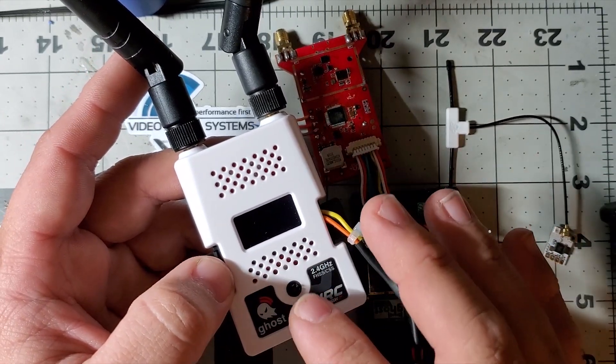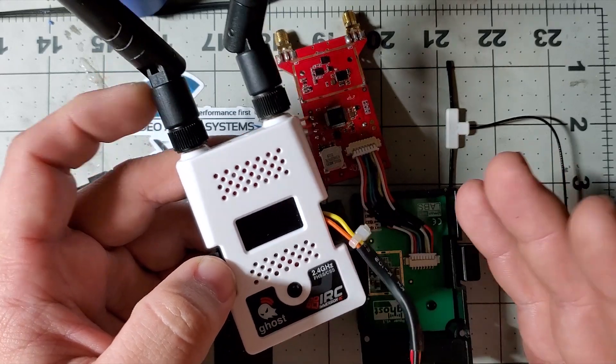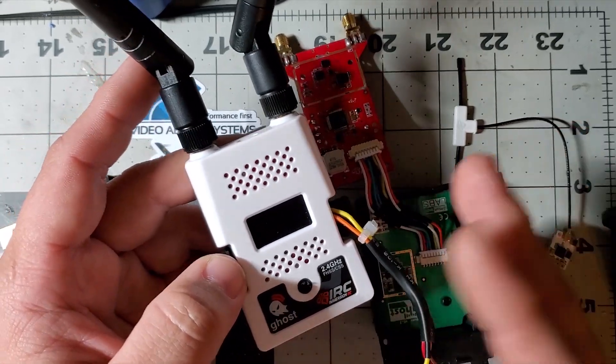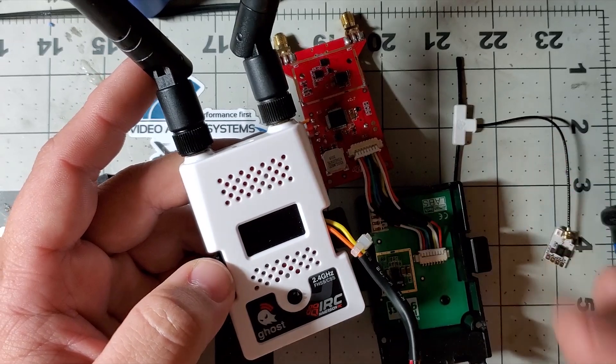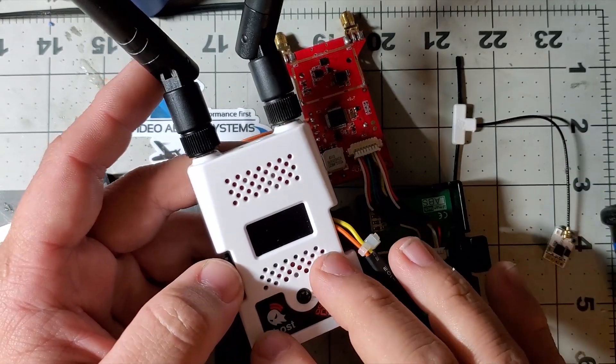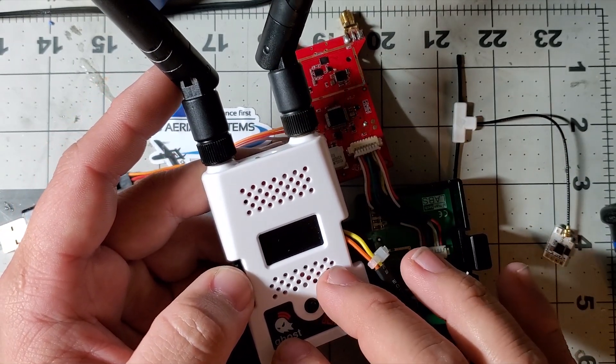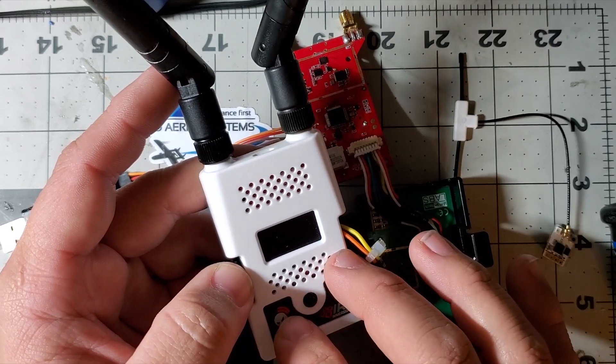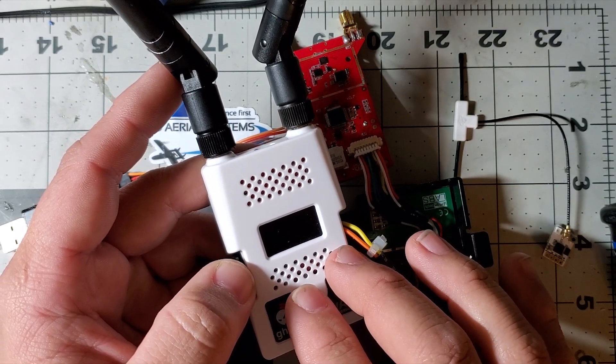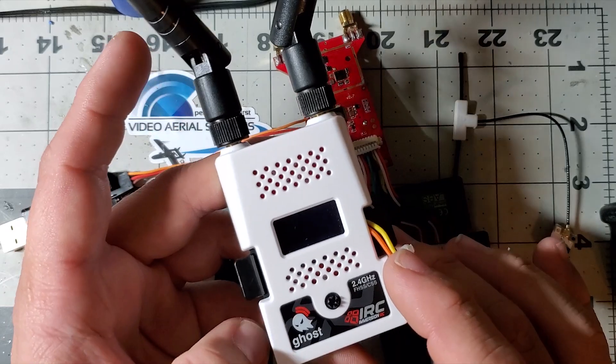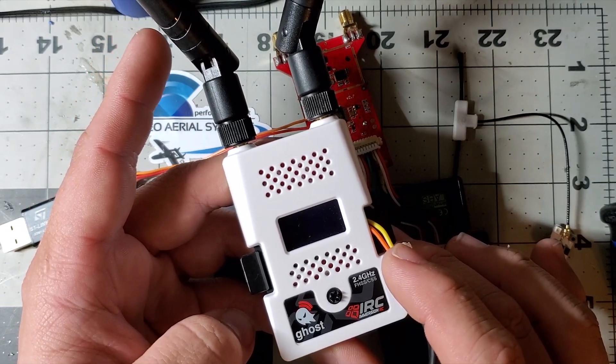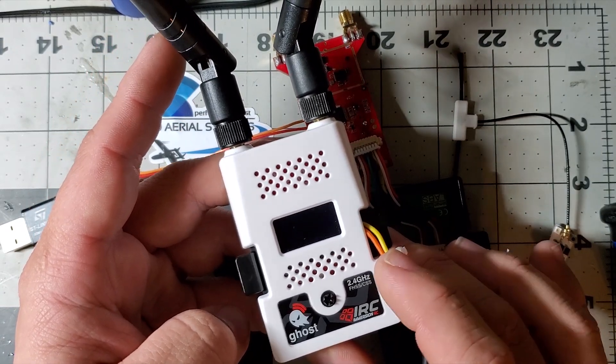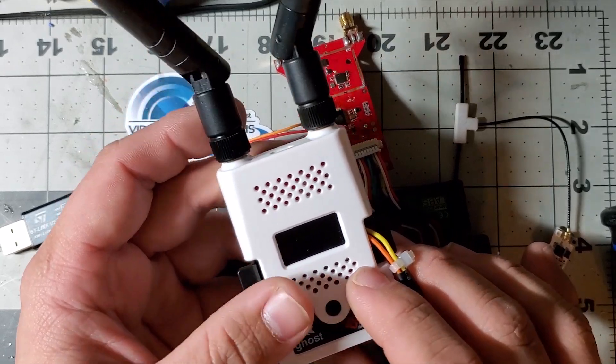If you don't like ExpressLRS, which I don't think would happen because ExpressLRS is way better firmware, but this is amazing hardware. I wish Immersion RC would work with us so we could have hardware that supports both Ghost firmware and open source firmware.